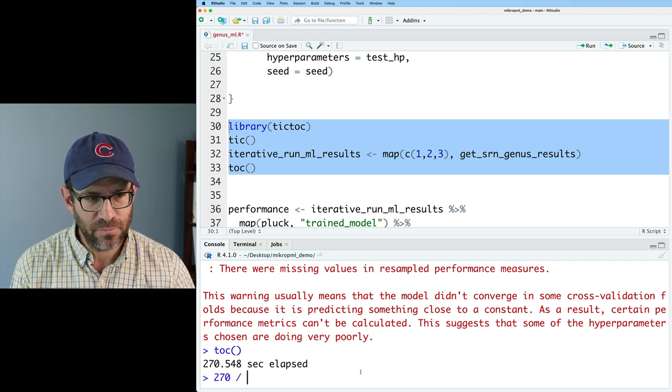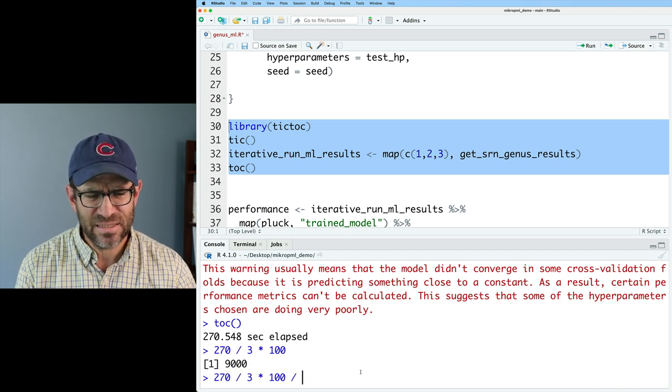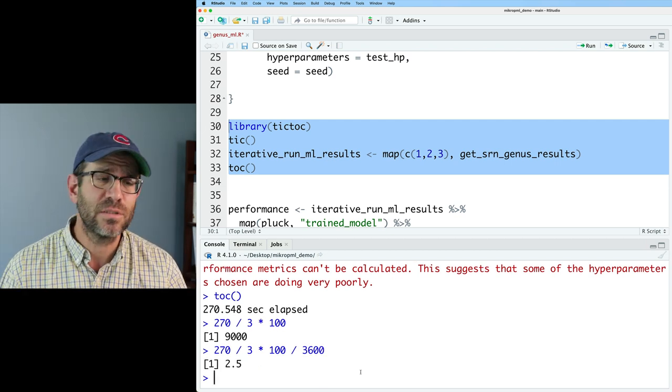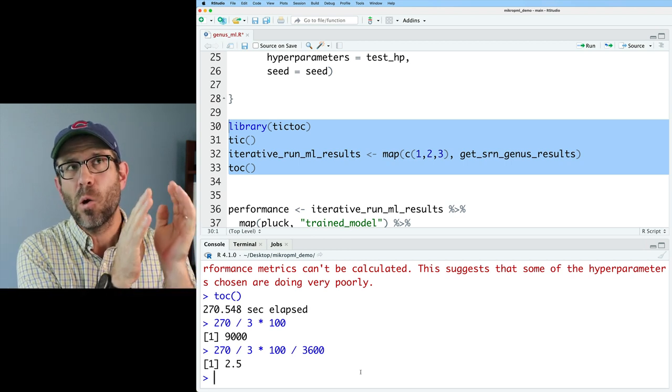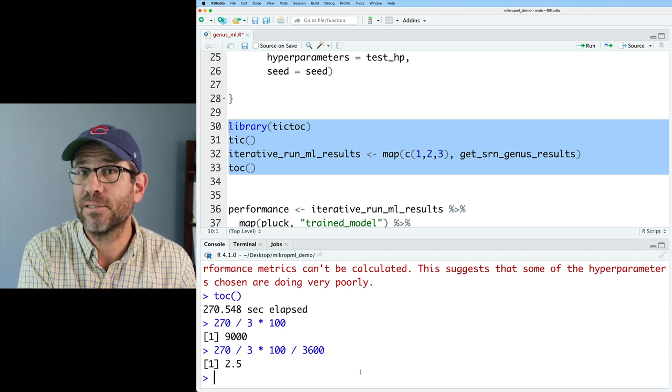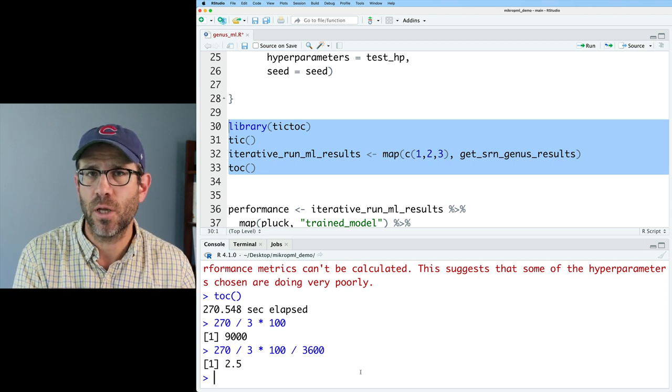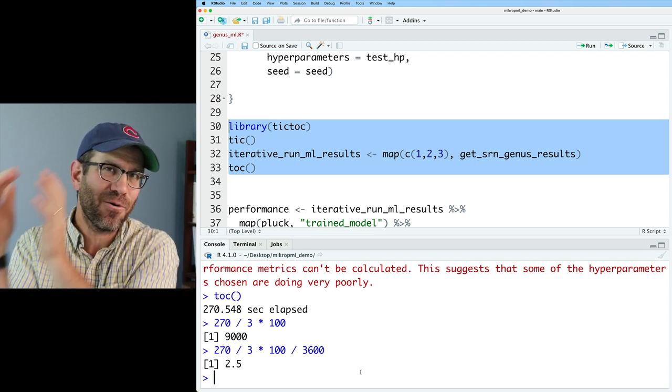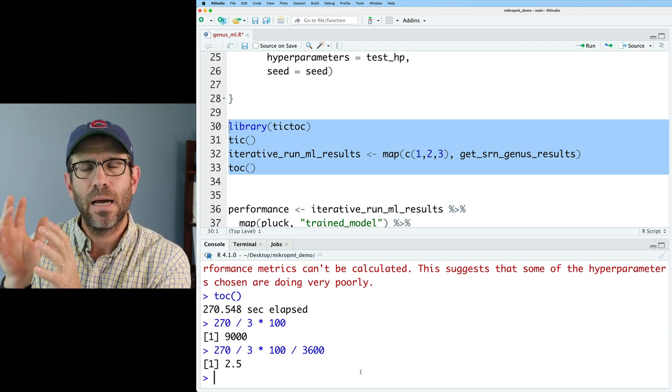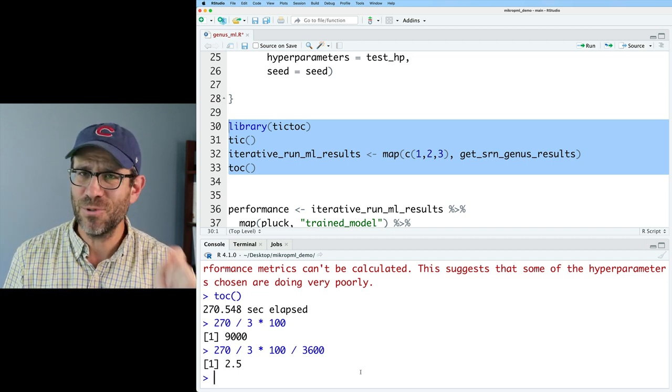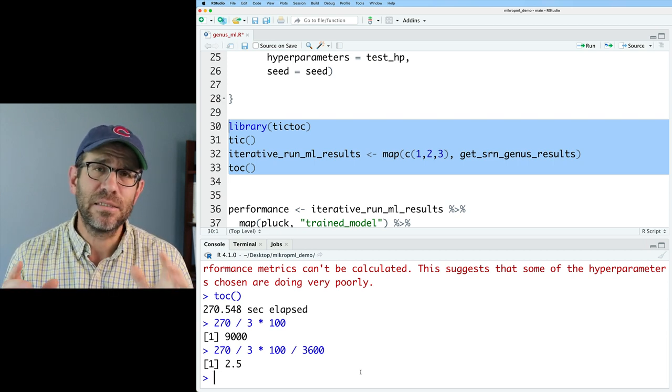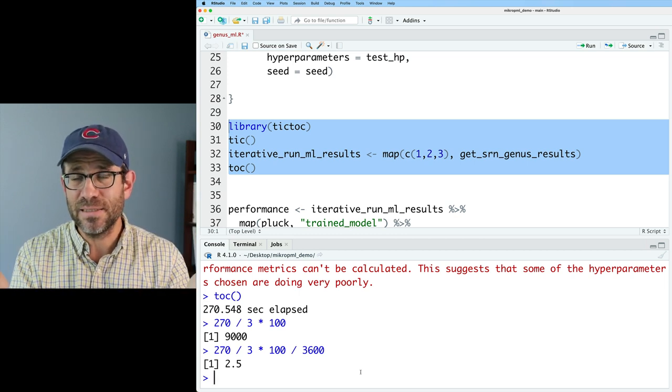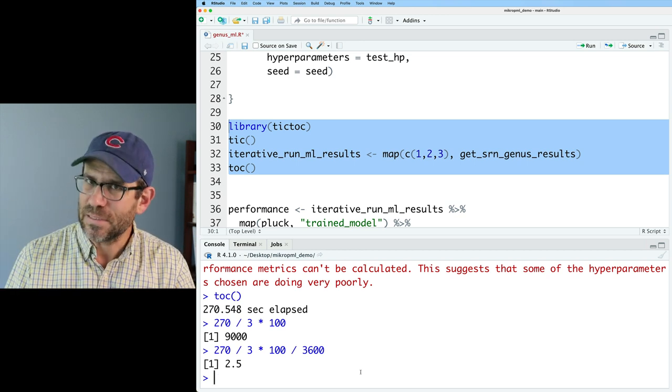So we see that took 270 seconds to run three seeds. So if we did 270 divided by three times 100, that'd be 9000 seconds. So let's divide that by 3600 and we get about two and a half hours it would take to run all 100 seeds. So again, we're working with the L2 regularized logistic regression because it's pretty quick to run and it gives us good material to play with as we're learning about micropML and everything that goes into building a machine learning model. If we now move to something like random forest, which is considerably more complex and time intensive, that two and a half hours may turn into two and a half days, maybe even two and a half weeks.